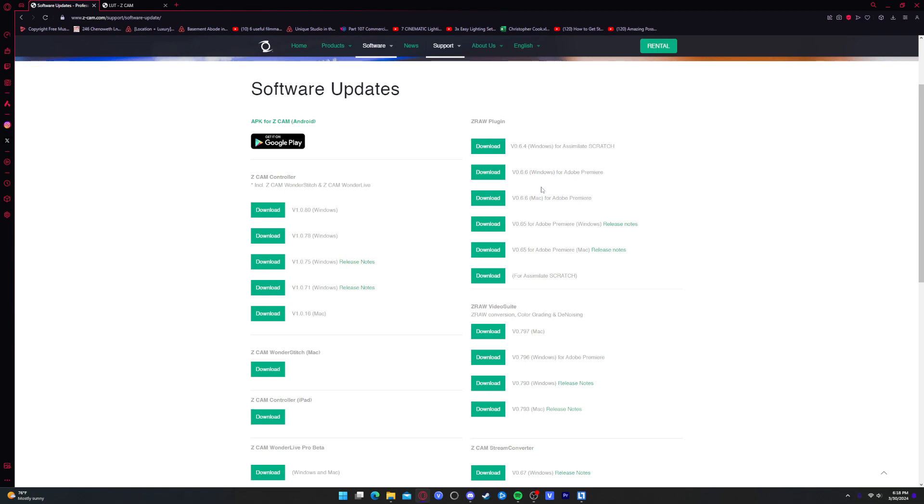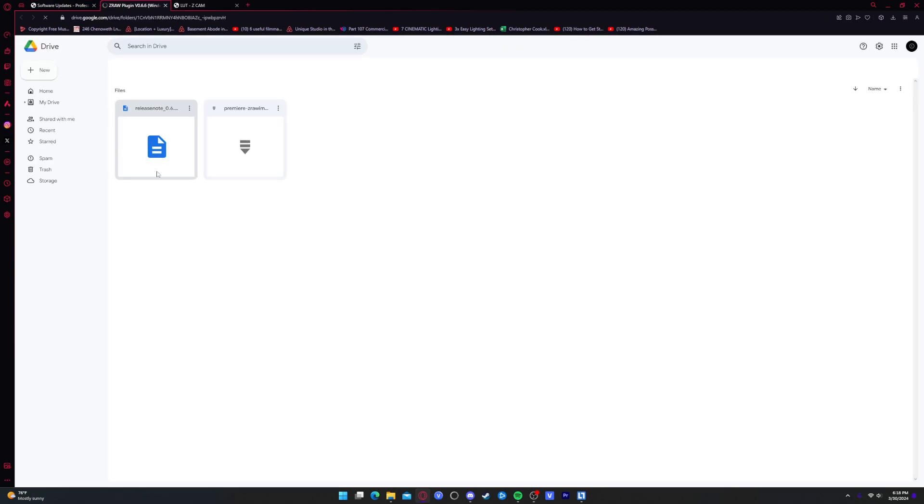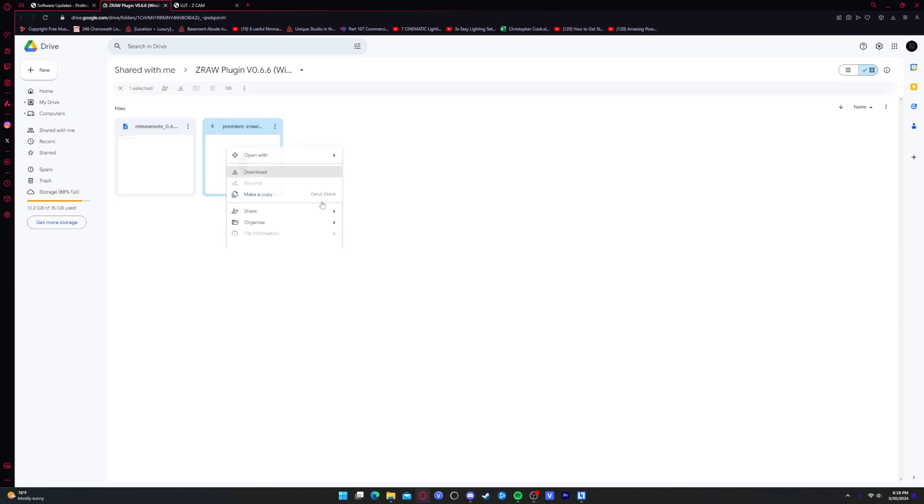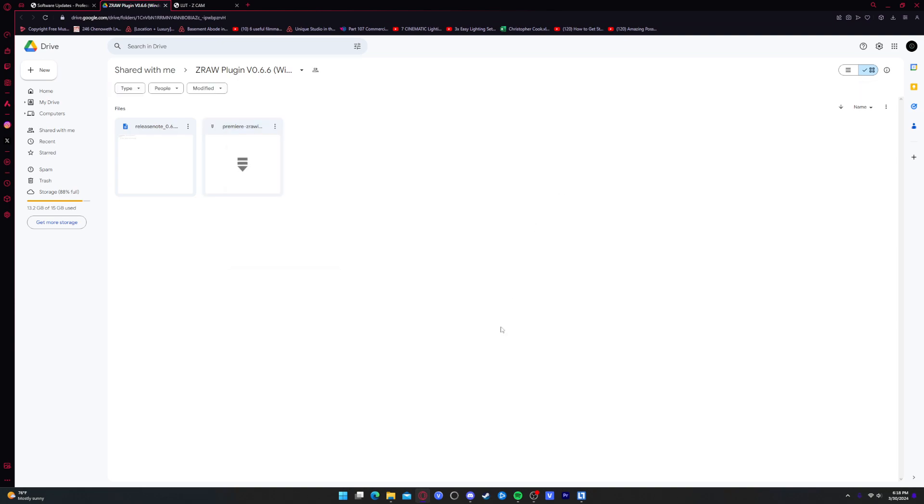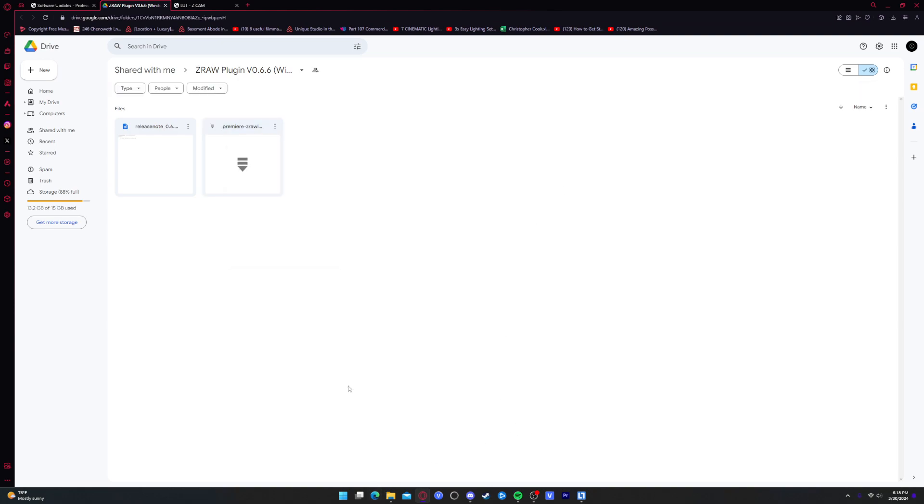For me, I'm on a Windows desktop, so I'll go ahead and click on that one. I've already downloaded this, but you just right-click, hit the download button, and it'll come down to your files.